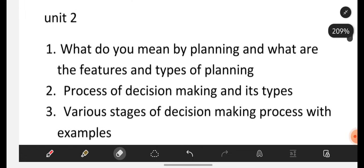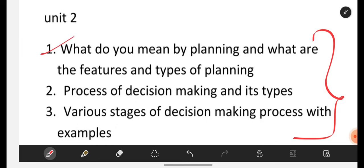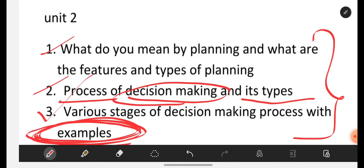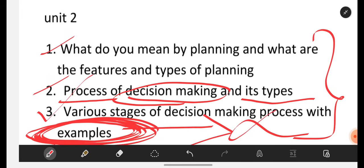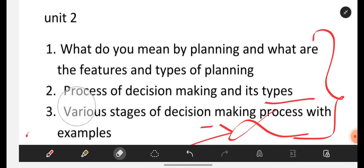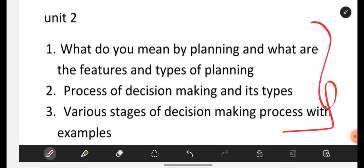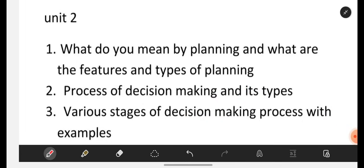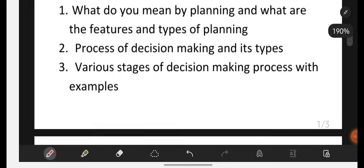From Unit 2, I am giving you 3 questions. First: what do you mean by planning, and what are the features and types of planning? Second: process of decision making and its types — what is meant by decision making, what is the process, and its types. Third: various stages of the decision making process with examples. Make sure you mention examples if they are asked, otherwise marks will be deducted. If you are perfect with these 3 questions, 2 will definitely appear in your question paper.